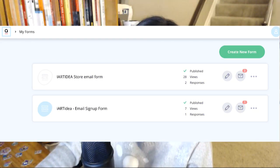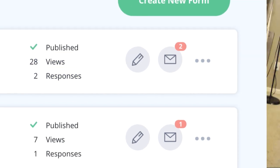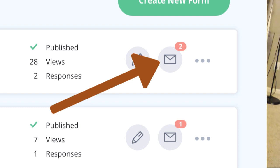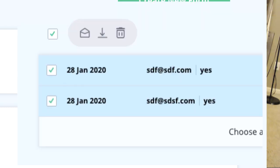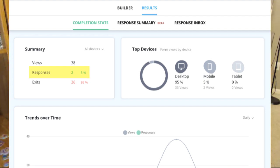I created two forms for testing. You'll find how many views and how many responses you've had. The pencil icon is for editing your form, and the mail icon is for checking your form submission information. You can delete or download them. Completion stats will show you all devices, summary, views, responses, top devices, and trends over time.